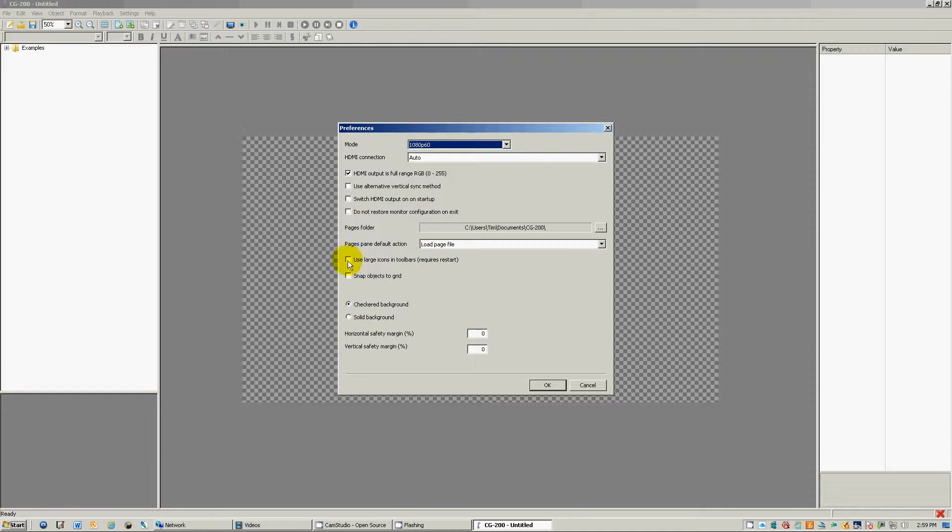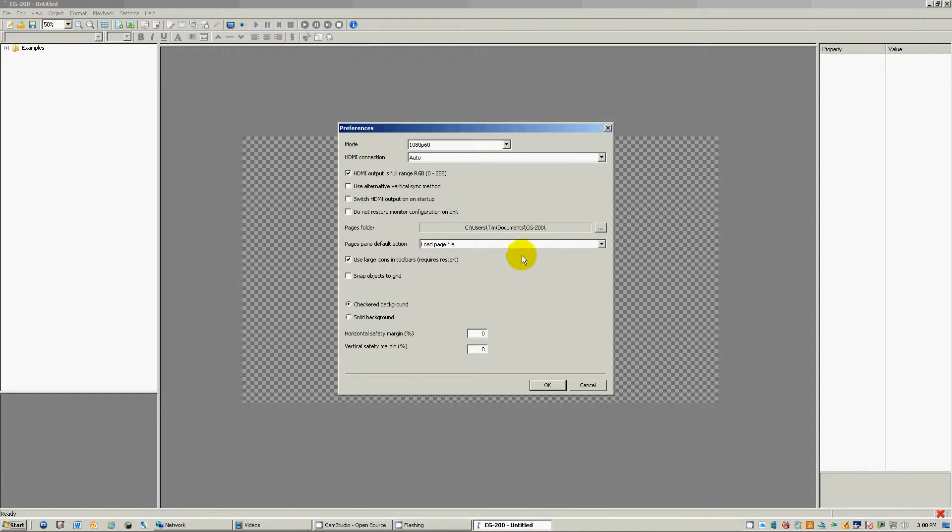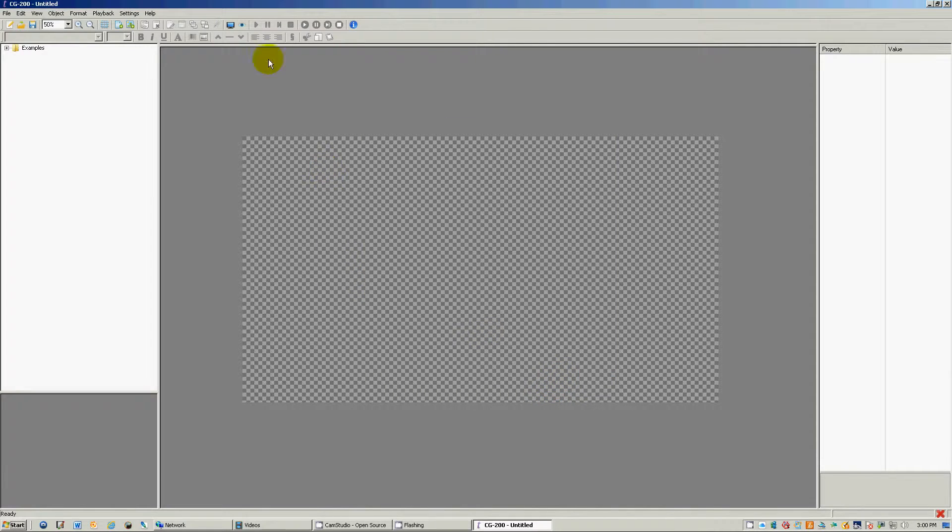Just switch this over to use the larger icons in toolbars, which does require a restart, which is no big deal. Just select it if you want to do that, and go to OK, and then you close down, and then open it up again.